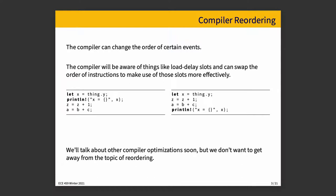We're going to talk about compiler optimization soon. And I don't really want to drag us too much away from the topic of reordering. But this is a simple introduction to the idea of compiler reordering.